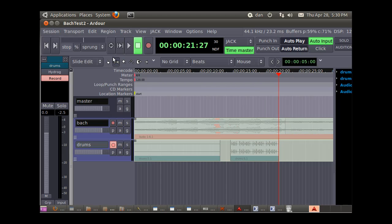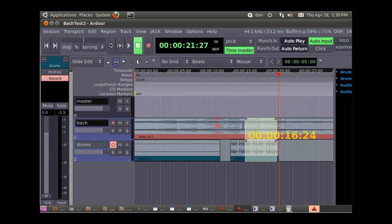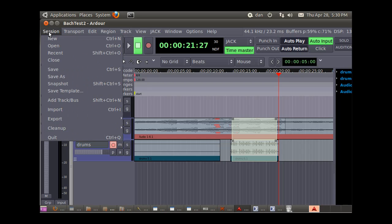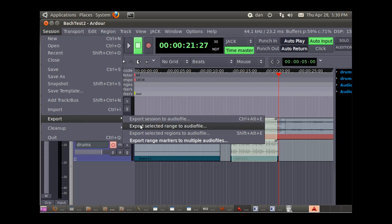Let's see here, select both and then highlight this. And then I could output that. So I could say session, export, selected range to audio file.